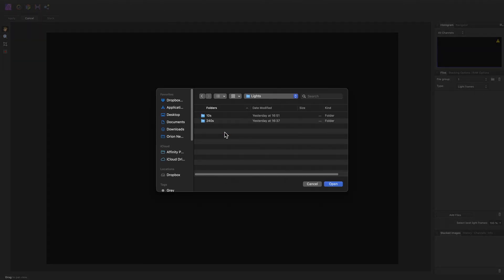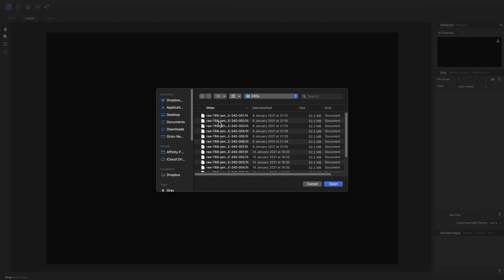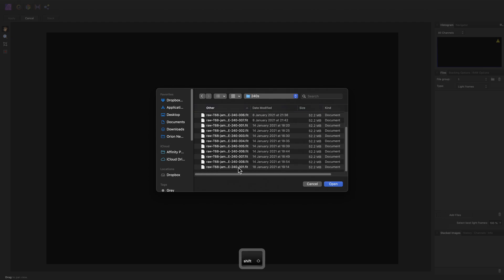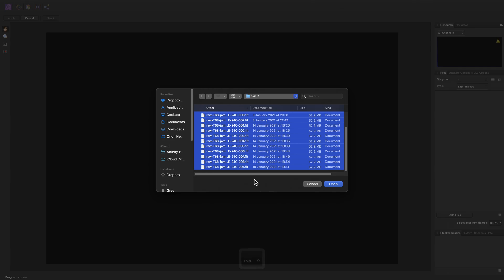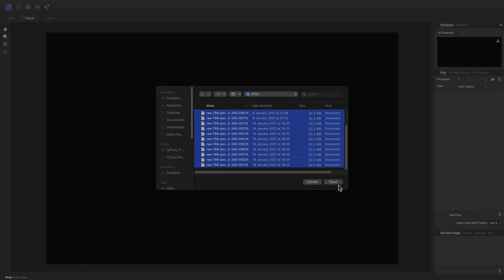Let's get straight into it and add our light frames. So I will click Add Files here, go to where my light frames are stored. I'm starting with the 240 second exposure duration light frames. So I will just select all of those and click Open.